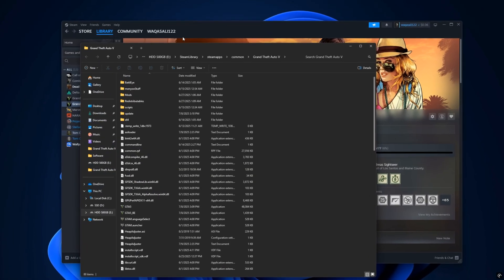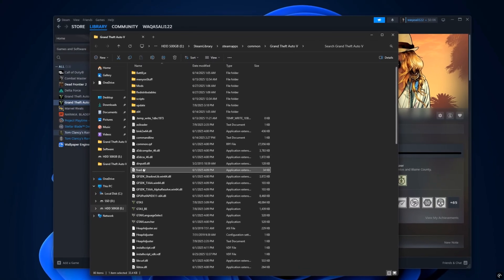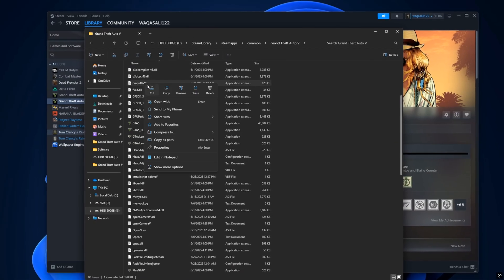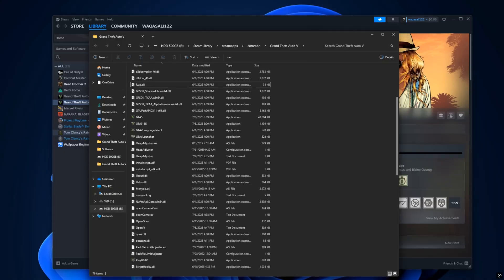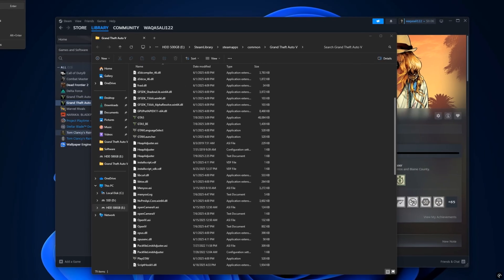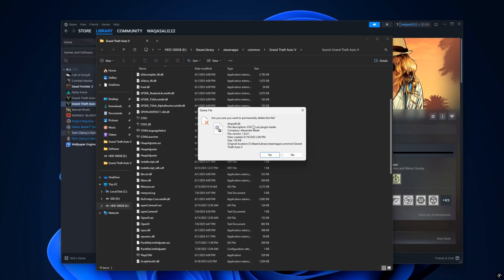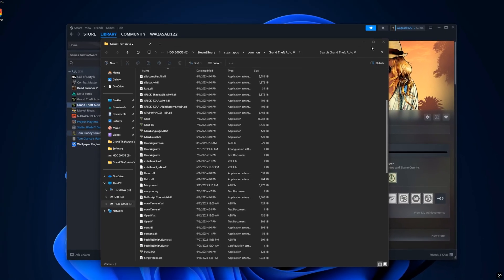Now, in this folder, look for a file named dinput8.dll. This is the file that loads all your Script Hook-based mods. If this file is present, the game will try to load Script Hook and, if it's outdated, it'll throw that error you saw earlier.